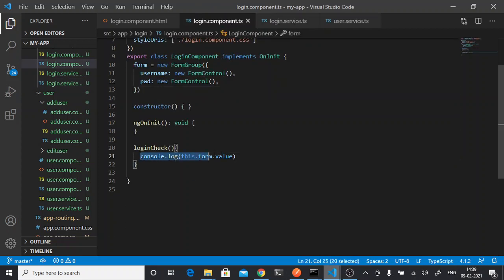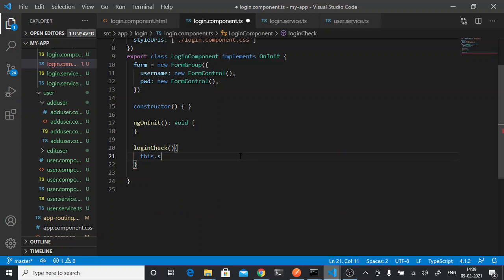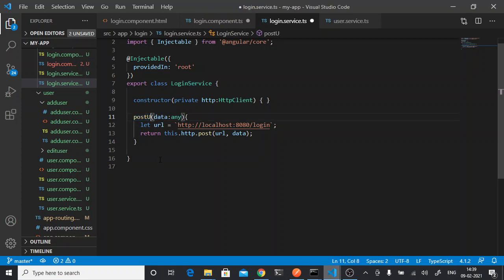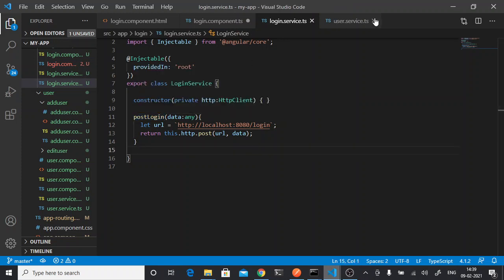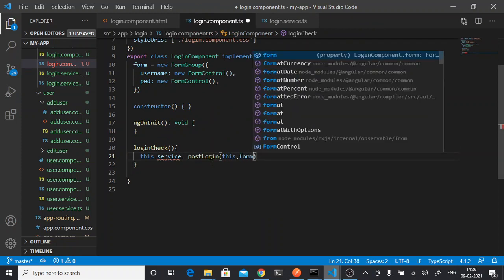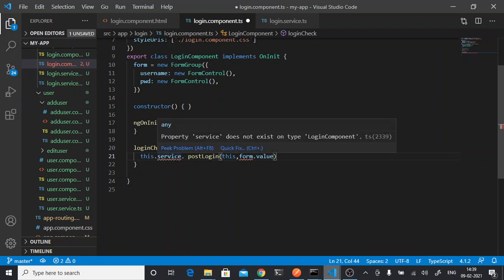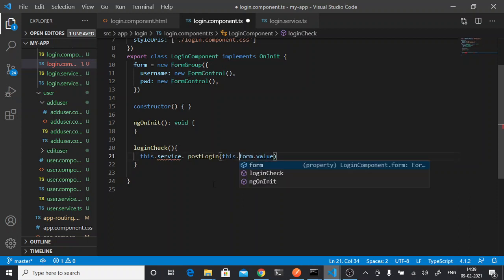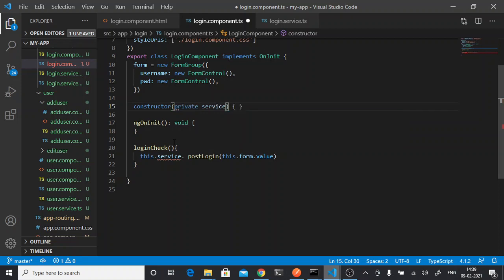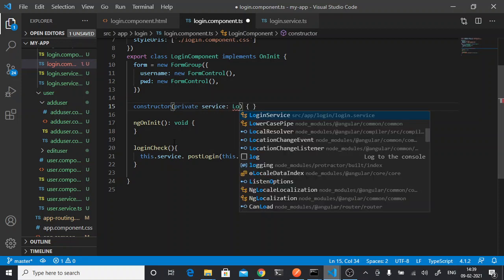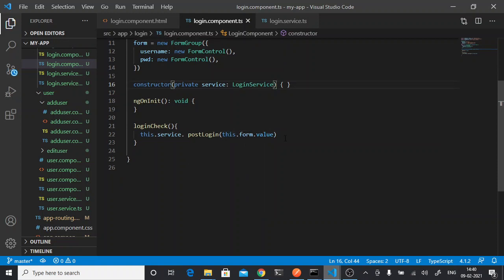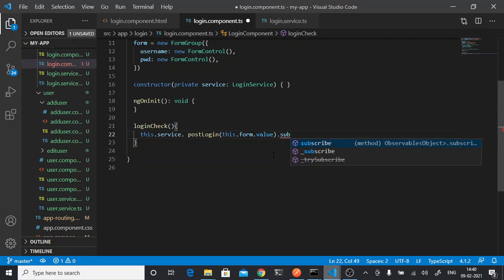Let's call our service. This.service.dot our service name - not post user, we'll say post login. We'll pass this.form.value. Import the service. Private service, service ANRS is login. That's good.